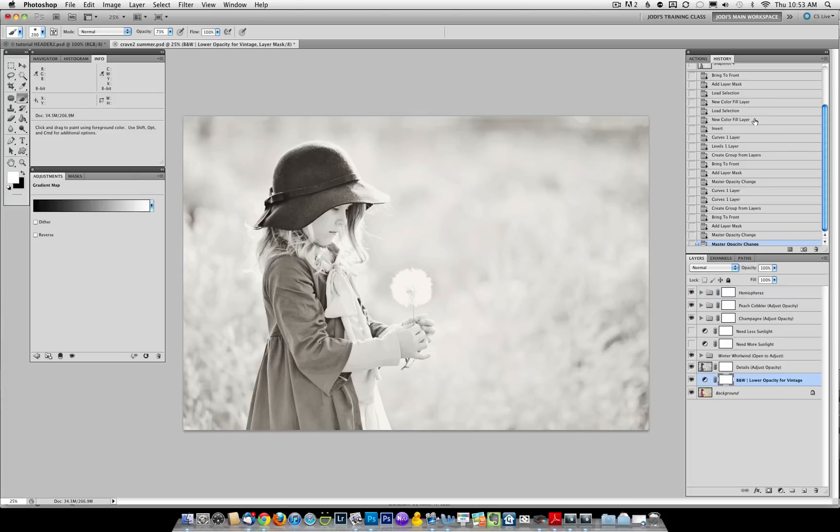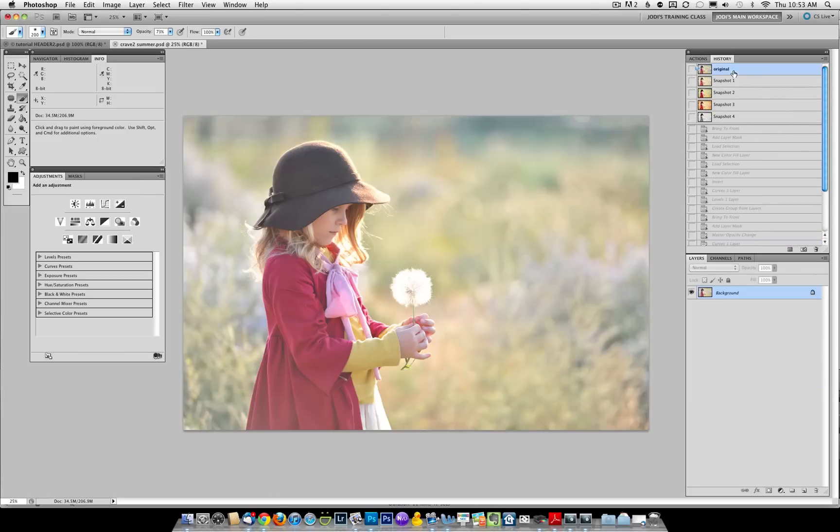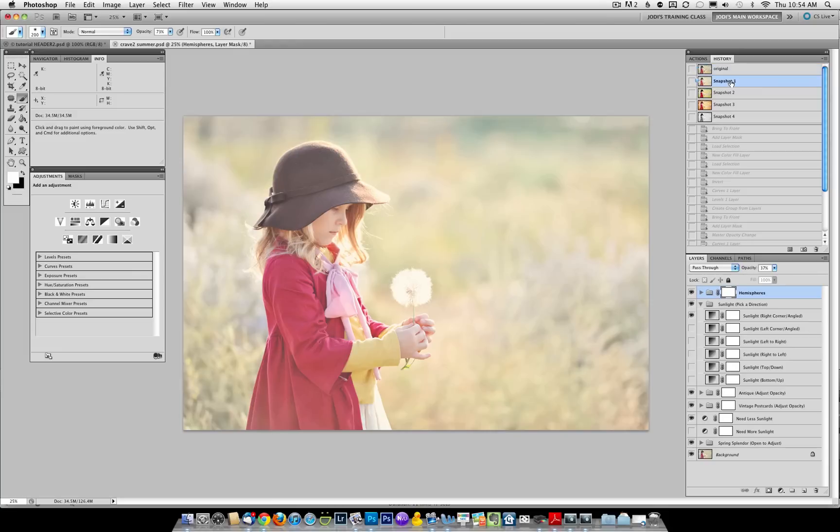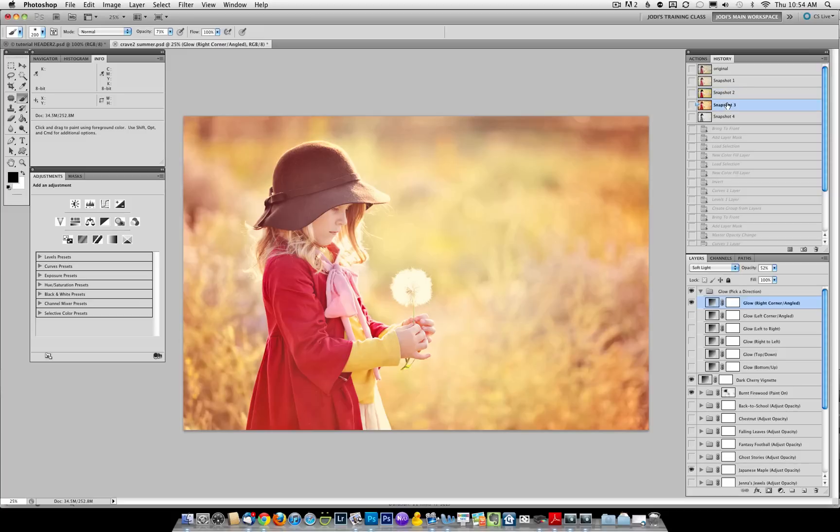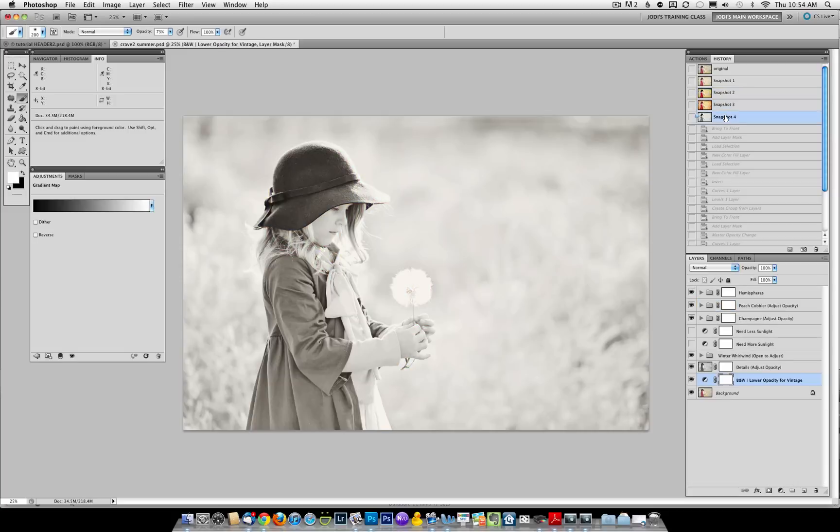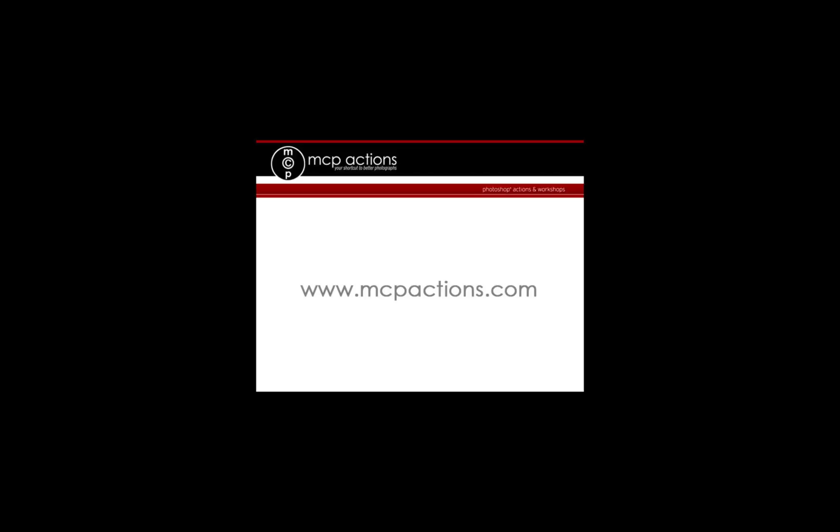Now let's look at the snapshots that we took, and you can see the transformation of this image. This is the original. This is with spring splendor, summer solstice, autumn equinox, and winter whirlwind. So as you can see, the possibilities are endless. Thank you for watching. This is Jodi from mcpactions.com.